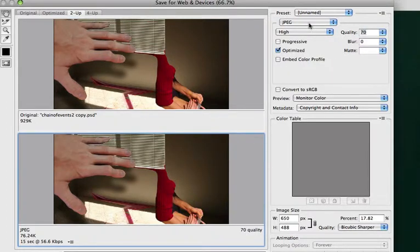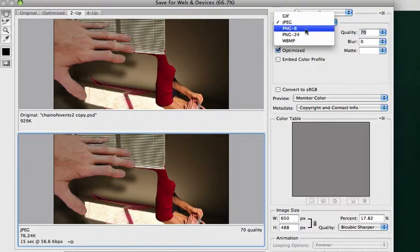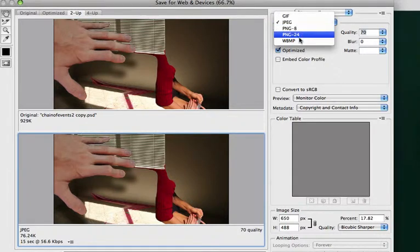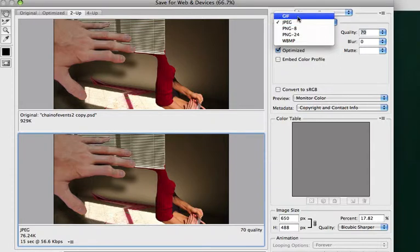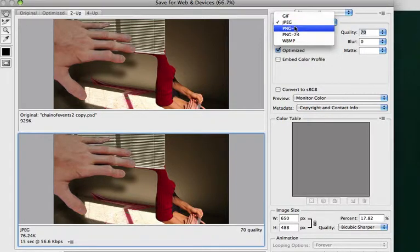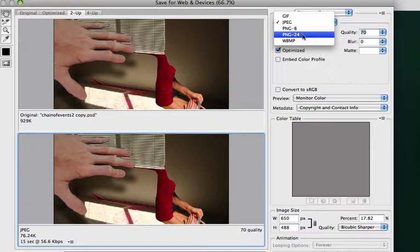Okay, my other choice in here would be a PNG8 or PNG24. Forget WBMP. We're not going to ever use that. PNG8 would be somewhat like a GIF. It's 256 colors or less. PNG24 we'd only use if we're doing an image with the transparency.